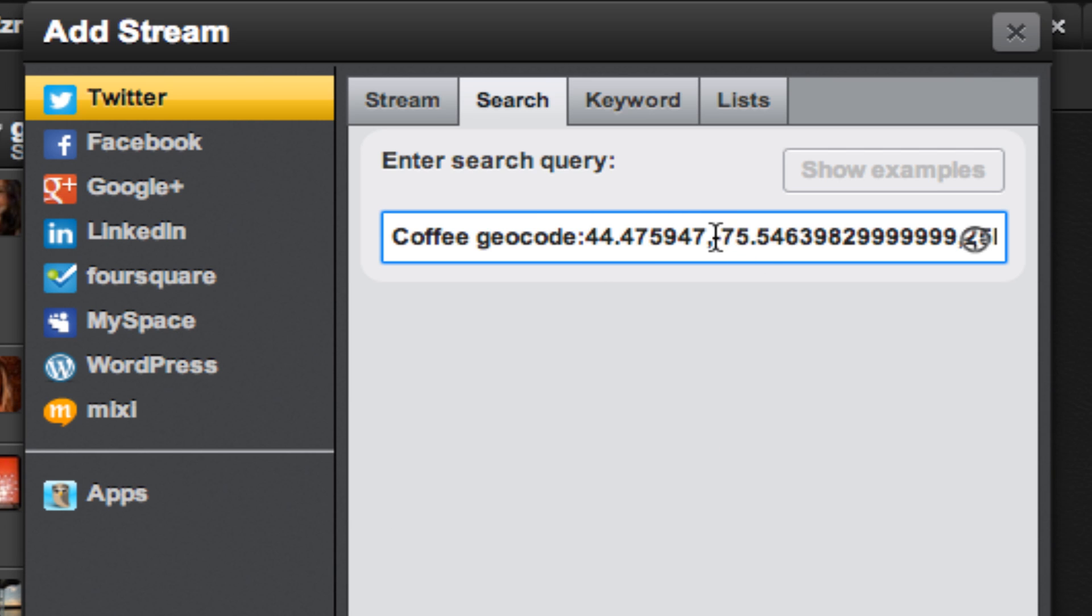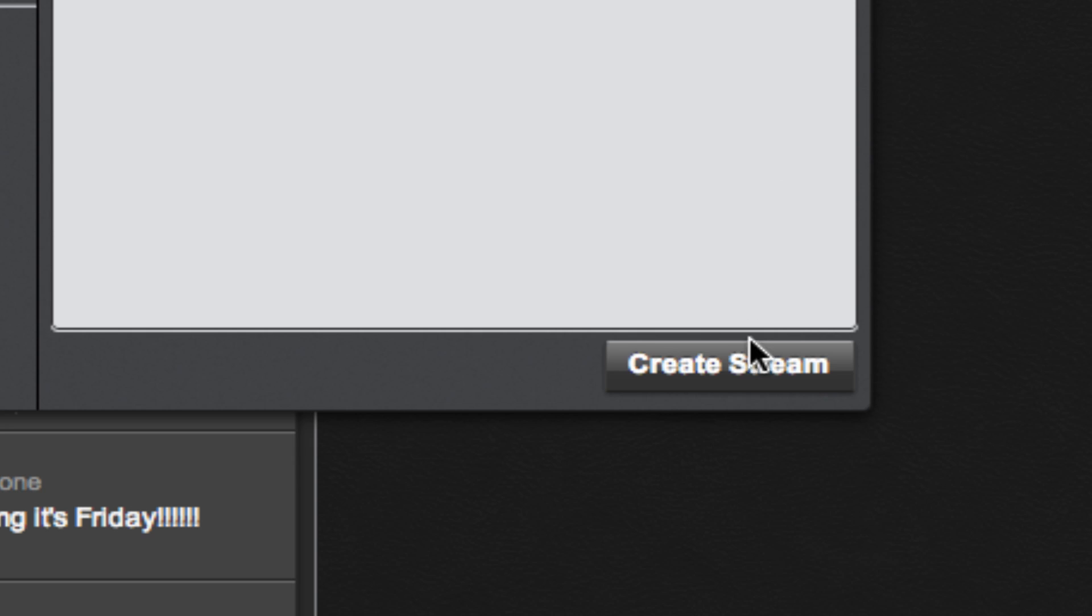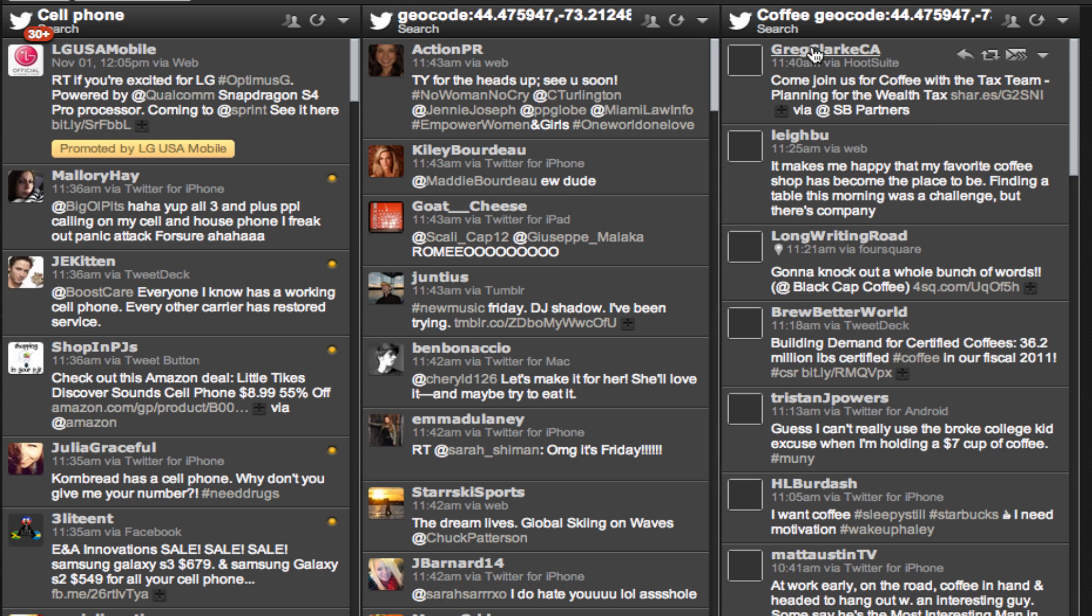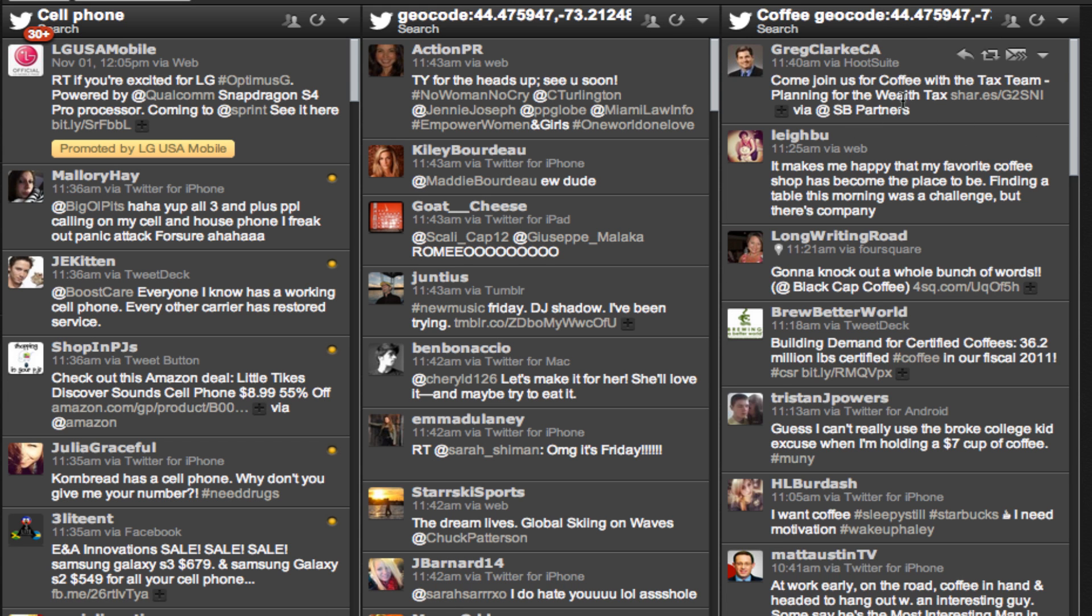Change the first number, change the second number, and change your search radius. Click create stream and now you'll see coffee, geocode, and the coordinates. Now you can monitor tweets about coffee within 50 kilometers of Church Street in Burlington, Vermont.